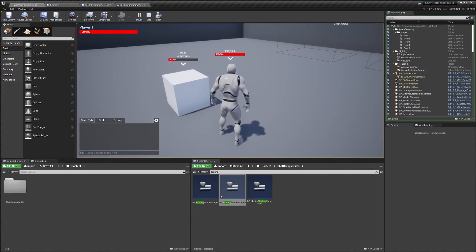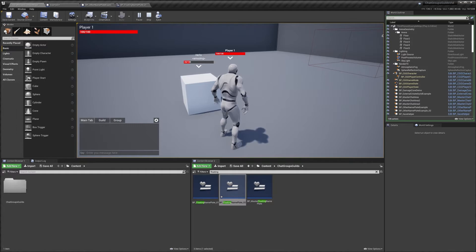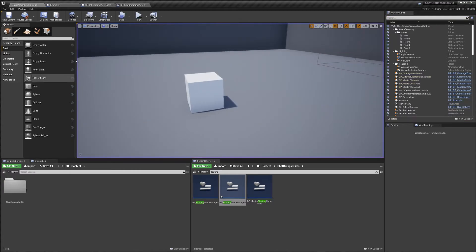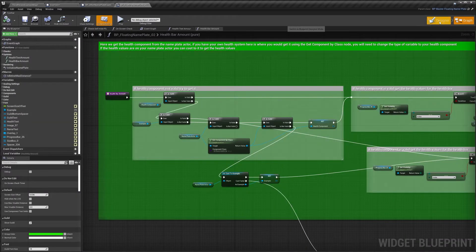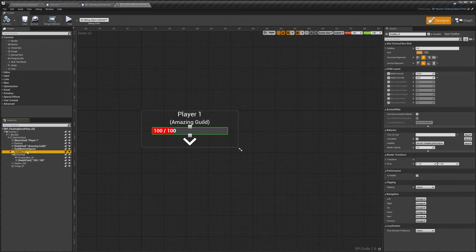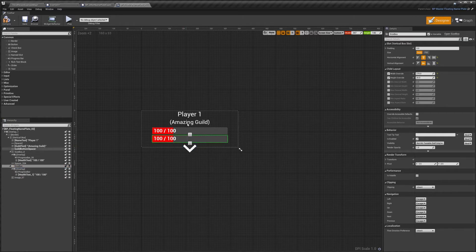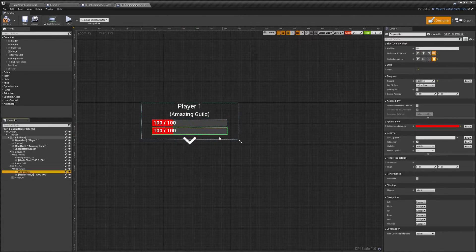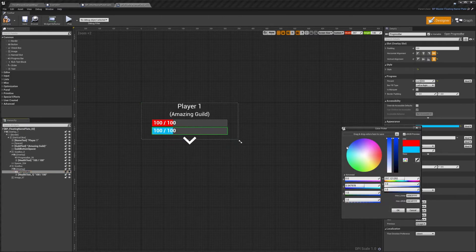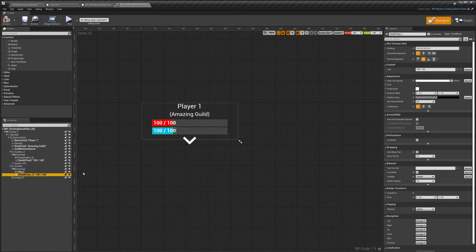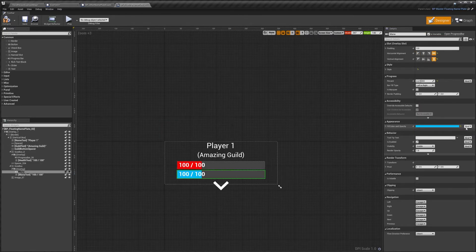You may also want to display additional information, like a mana bar. To do that, we go to our floating nameplate, into the designer, and copy the health bar's size box — that contains all the health bar elements. We paste it into the vertical box, which is where everything is a child of, and move it above the arrow. I'll change the color to blue and rename the progress bar to 'mana' and the text to 'mana text'.